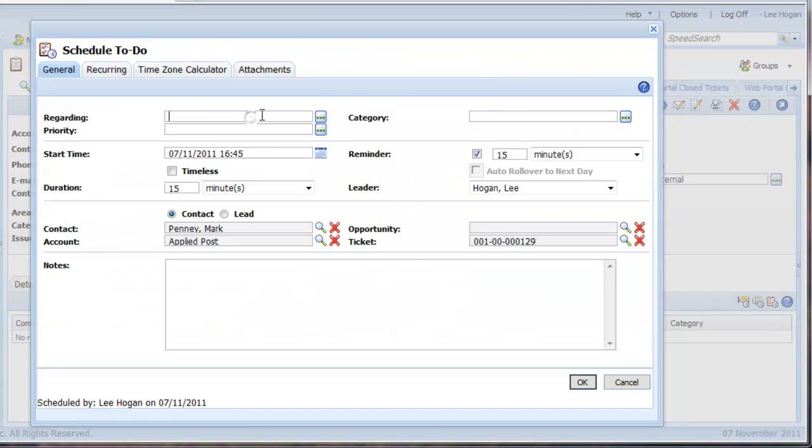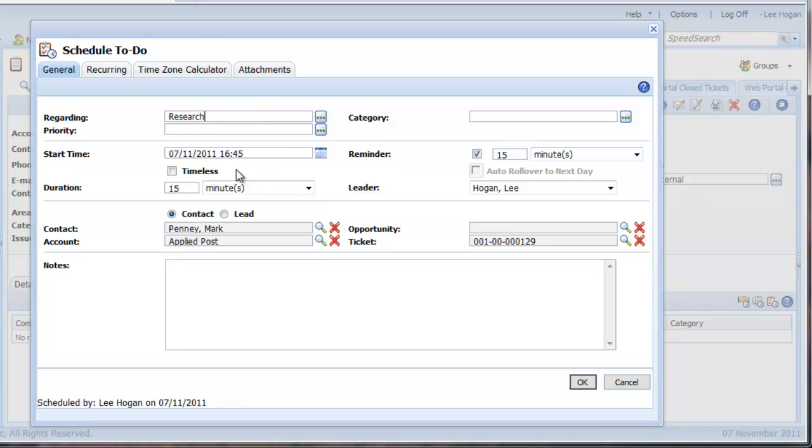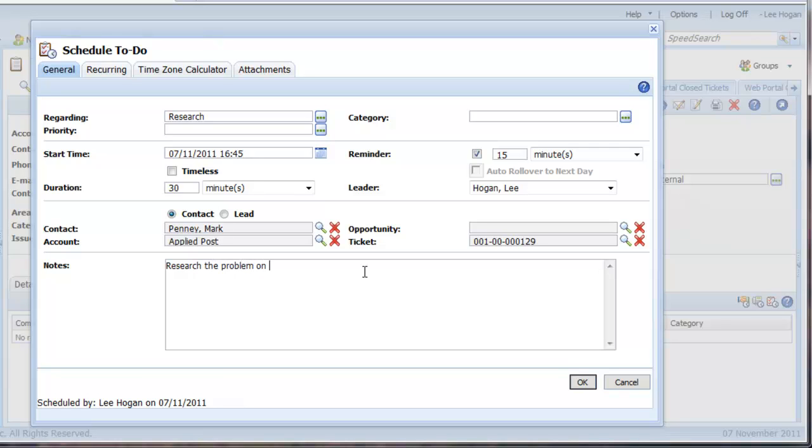Note that by starting from the ticket view, my to-do is associated with the ticket. Once you've filled in all the to-do details, just simply save by clicking OK.